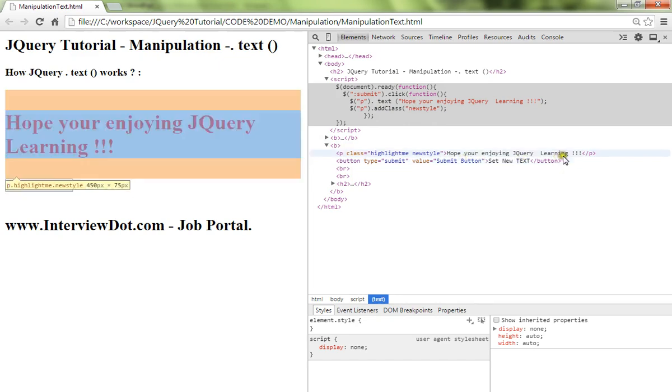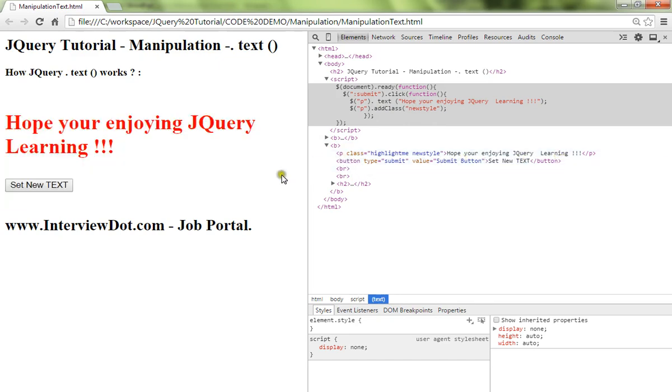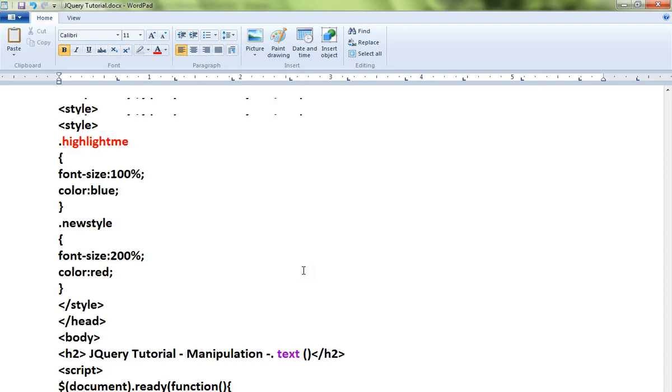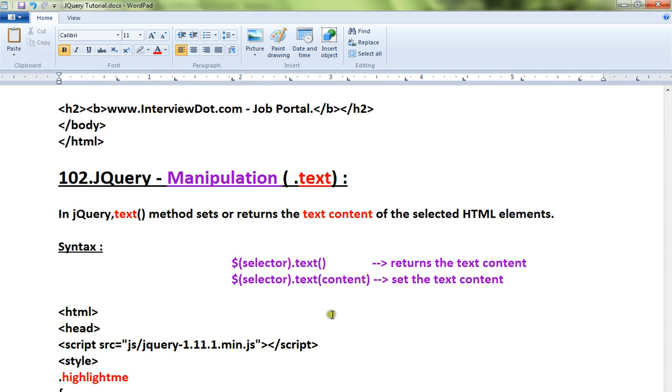So for this purpose you can use the text API in jQuery. Hope this video is useful, thank you and all the best.